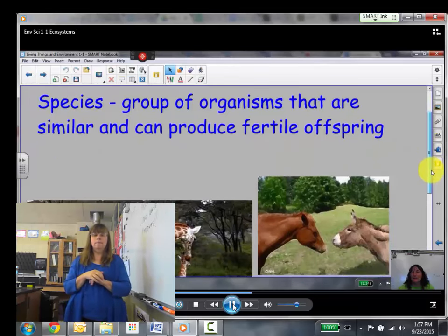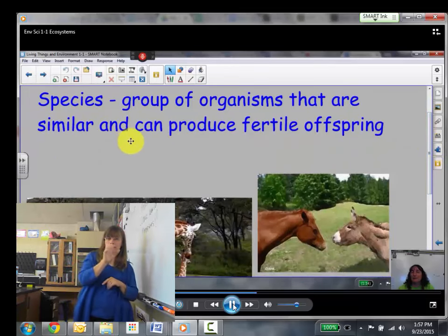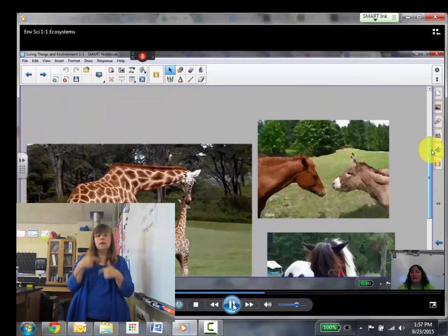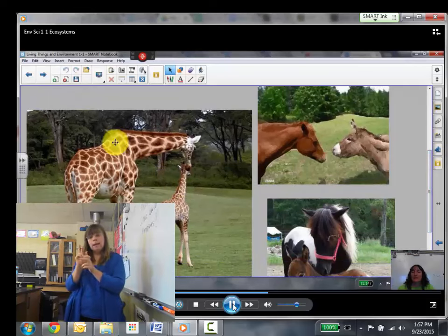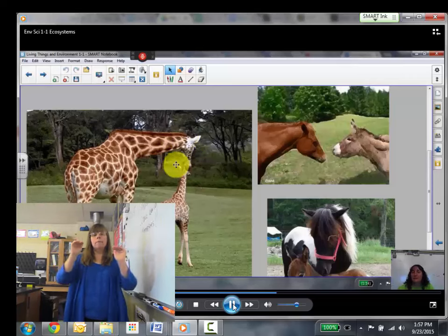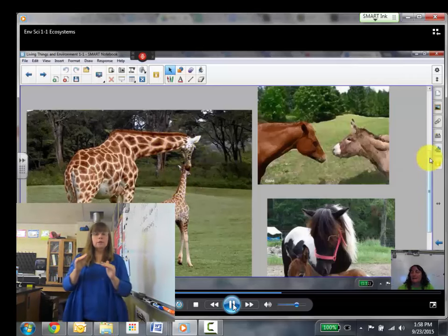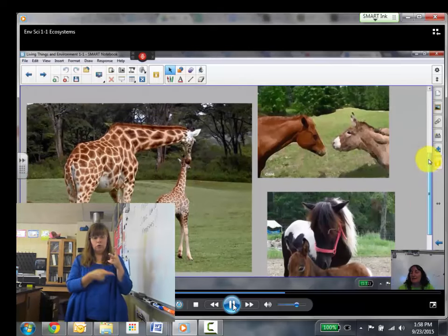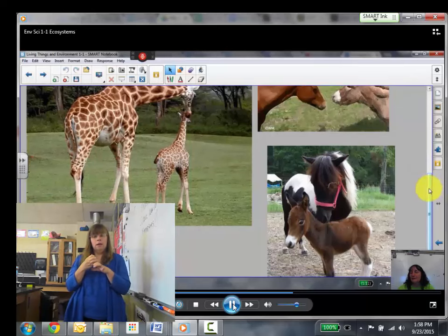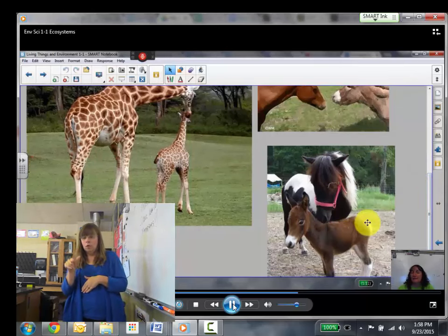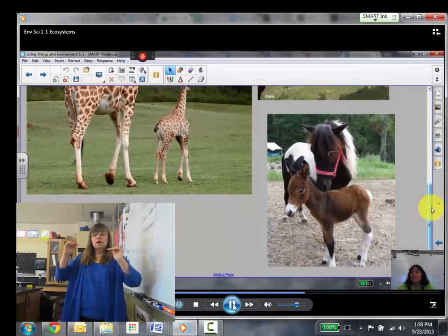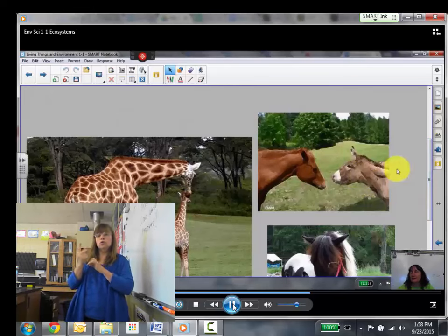A species is a group of organisms that are similar and can produce fertile offspring. So all the giraffes are one species, and they can produce babies that can then grow up and produce their own babies — that's fertile offspring. If you have two species that are not the same, like a horse and a donkey, if they create an offspring, you end up with a mule. But that mule is infertile and cannot create offspring when it grows up because it started out with two different species as parents.